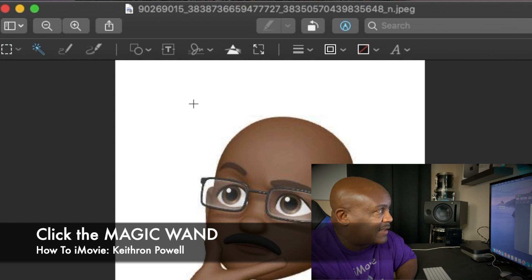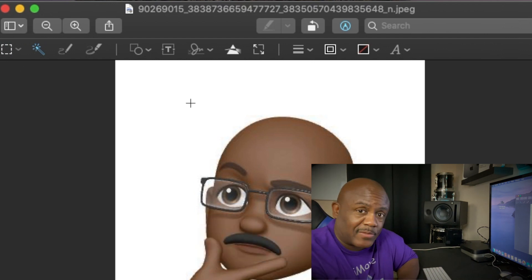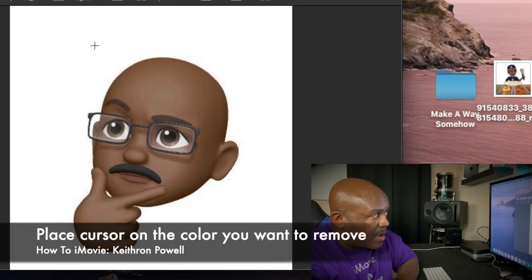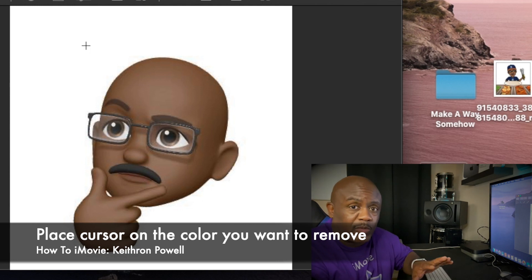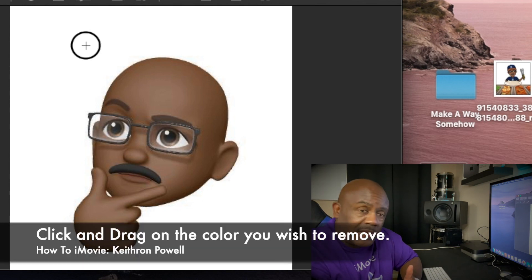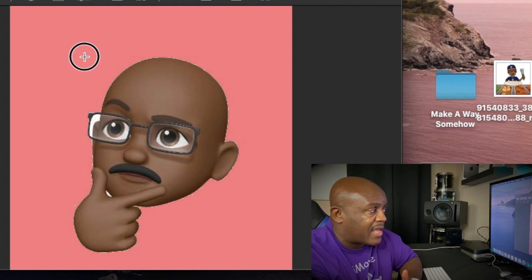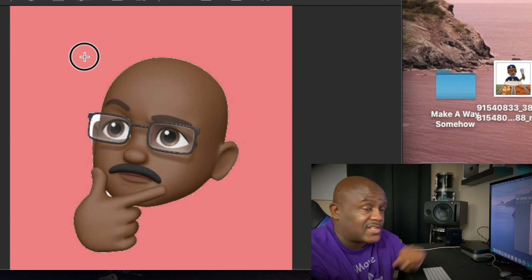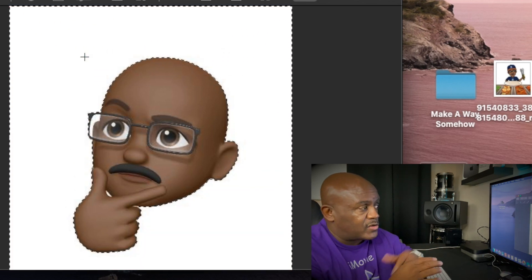When you click the magic wand, you'll notice your cursor changes from the pointer to that little cross or star shape. What you do is place it on the color or background — anything you want to remove. Once you place it there, click and drag, and you'll see the colors start to change. It'll turn pink, because everything that's pink is going to disappear.